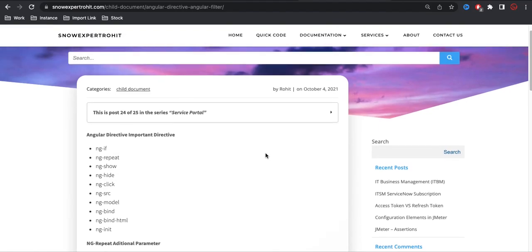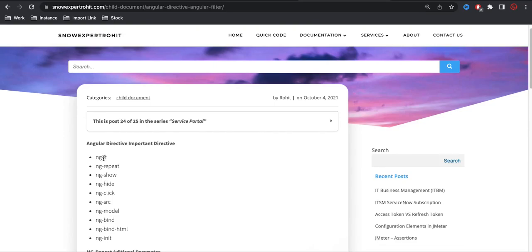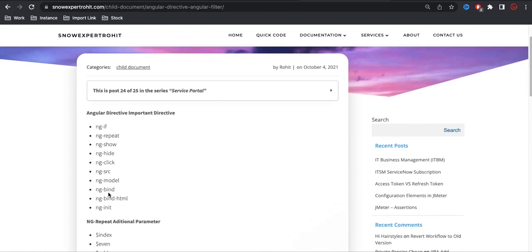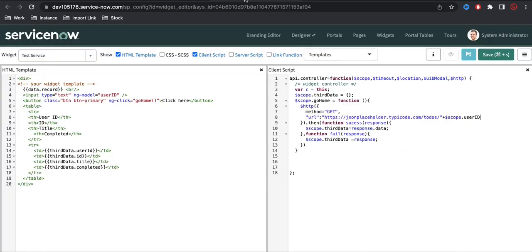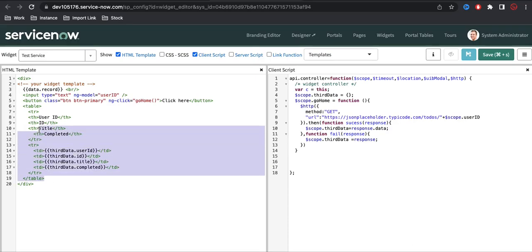In our past video, you can see that I have used ng-repeat, so today we will discuss those points definitely. I will repeat those points — we also used ng-click. We will discuss or repeat the same points, so if you know already you can skip those. But these are very important things in our service portal or AngularJS.